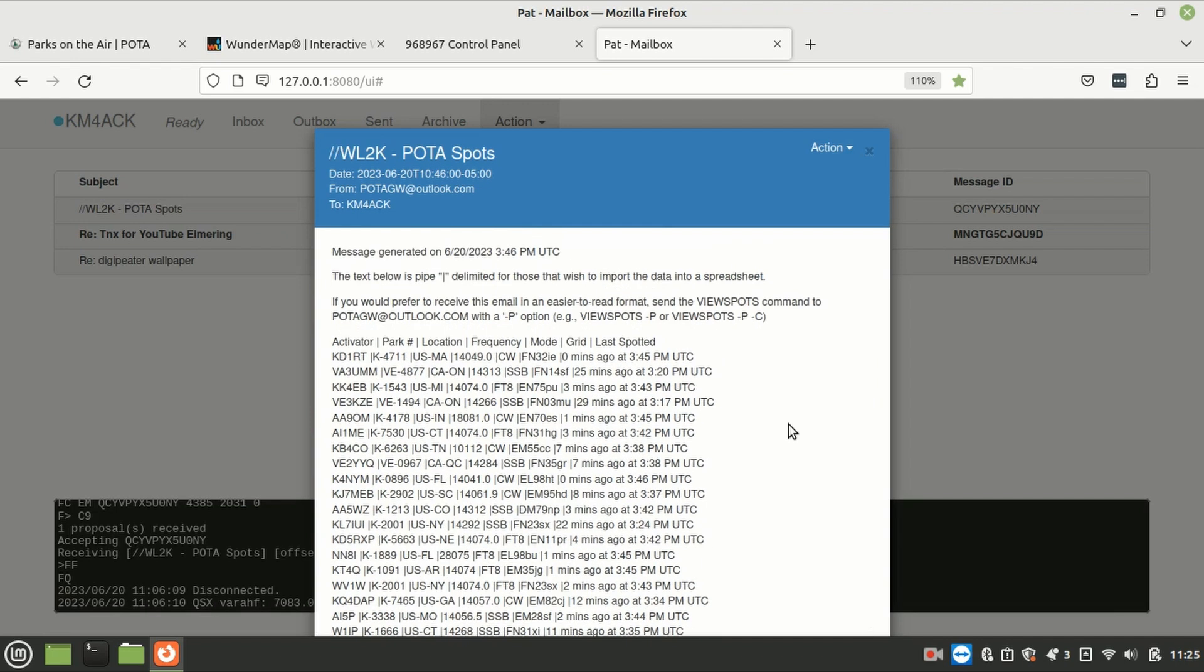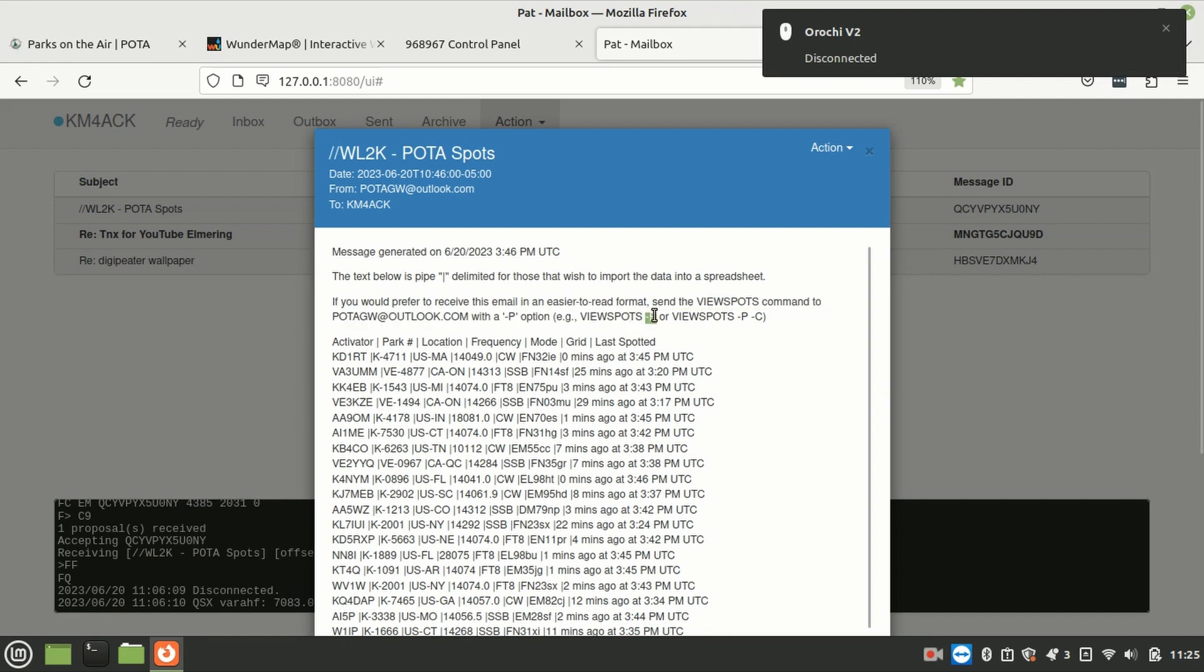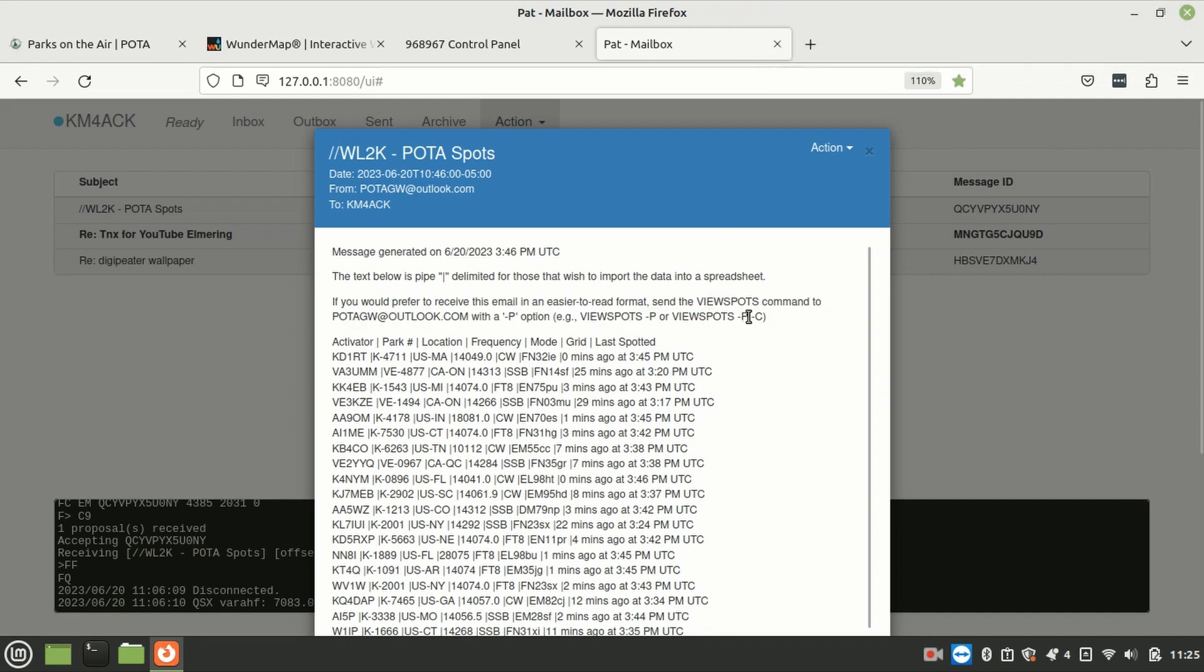Now, one thing I noticed after I did this is there are a couple of other options. It looks like you can use the dash P switch or you can use dash P and dash C to give you a different view when the email is returned to you.